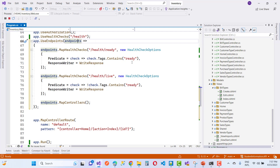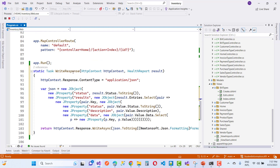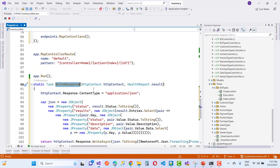In which we have a check using check.Tags.Contains("ready") and not check.Tags.Contains("ready"), and that writes to the response. There are some methods for WriteResponse, and you also map the controller with the endpoint using endpoint.MapControllers. WriteResponse takes an HttpContext as well as a HealthReport.